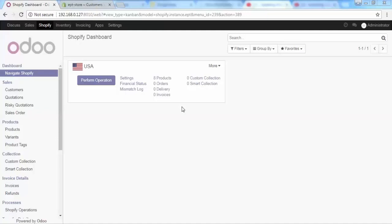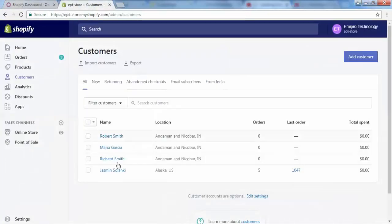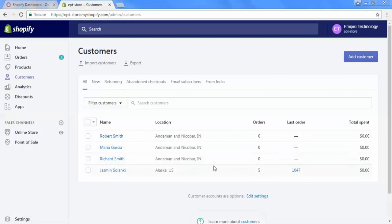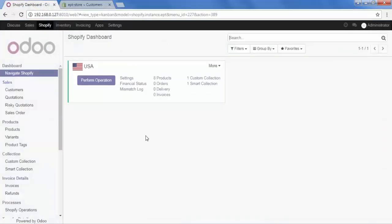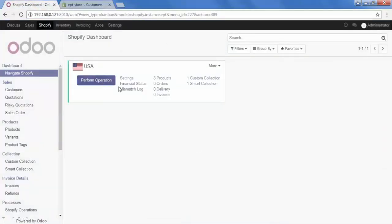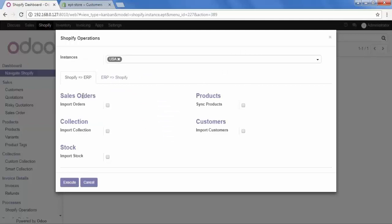First we will import our customer data. I'll take you to my Shopify store — here we can see we have four customers available, and this data we will import into our Odoo. To do that, let's go to Shopify and click on Perform Operation, and from Shopify to ERP we need to import our customers.